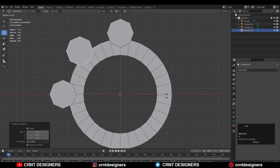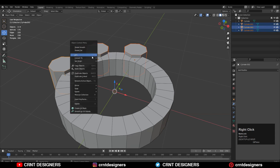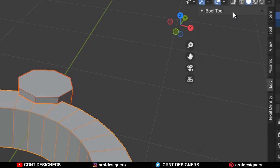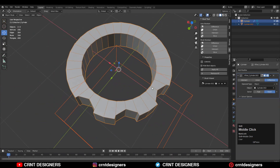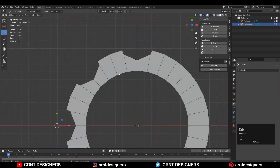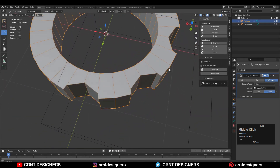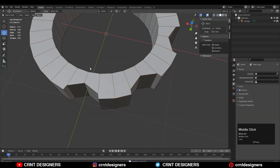Rotate it one more time 45 degrees. Now select all three cylinders and join them together, then select the first cylinder and use the boolean operation — which is Difference. Use the boolean operation, then apply that boolean modifier.